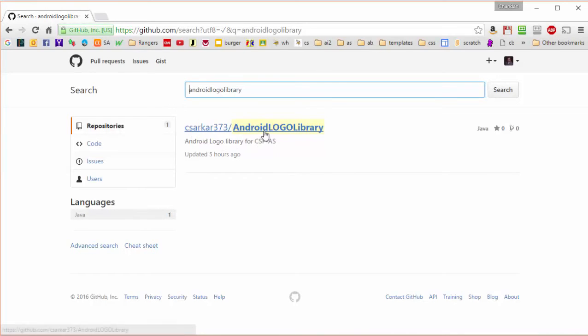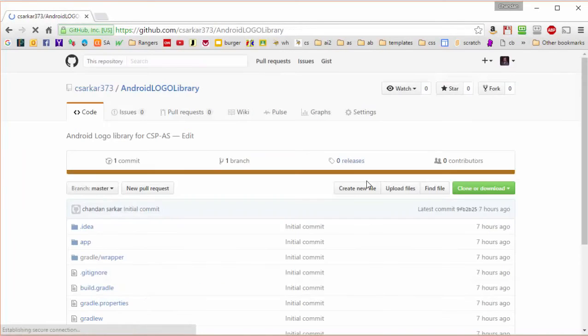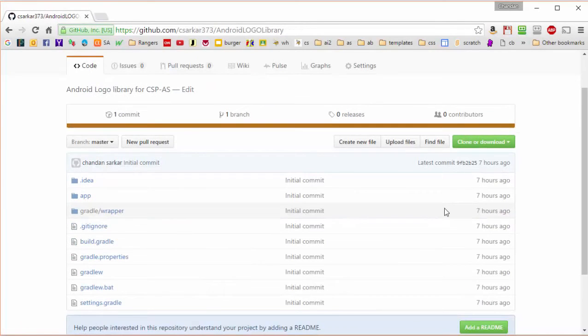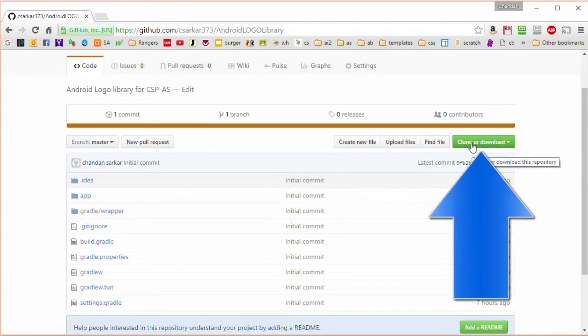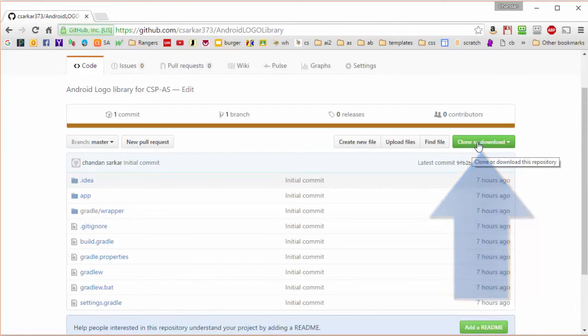Since this is the one that we want, we're going to click on it, and then we're going to click on this green button that says clone or download. What we want is the URL that will allow us to clone this project or make a copy of it on our computer.